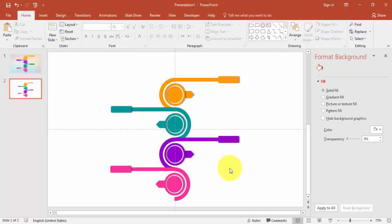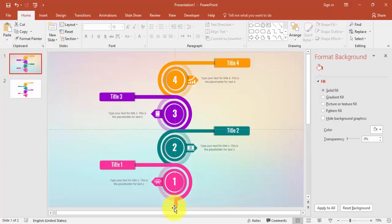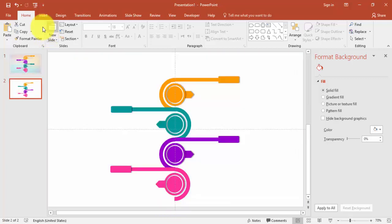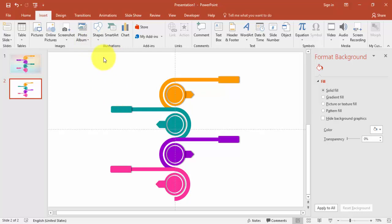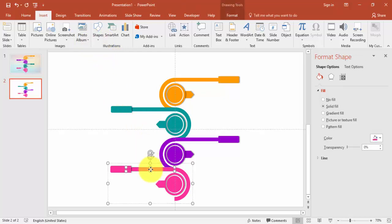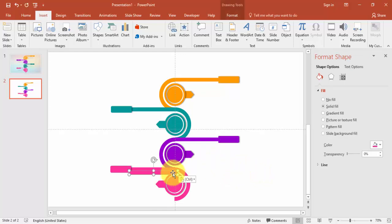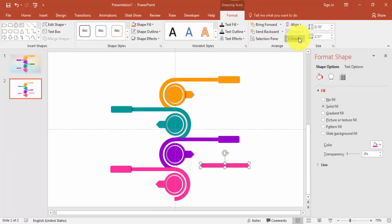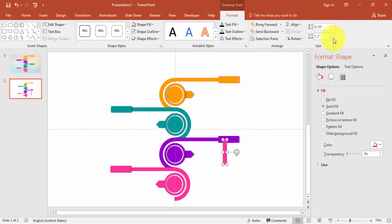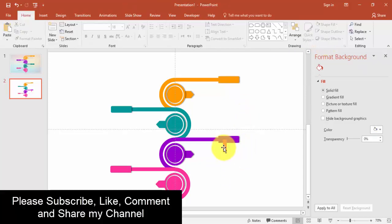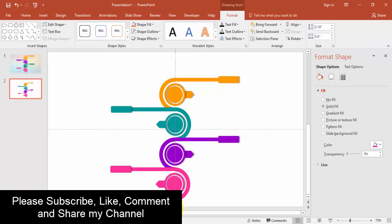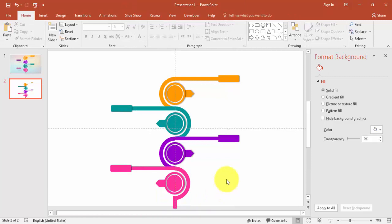We've almost done it. This shape is coming out like this, so I'm going to select it, press Ctrl+C and Ctrl+V, rotate it 90 degrees, reduce the size, and bring it into position here.